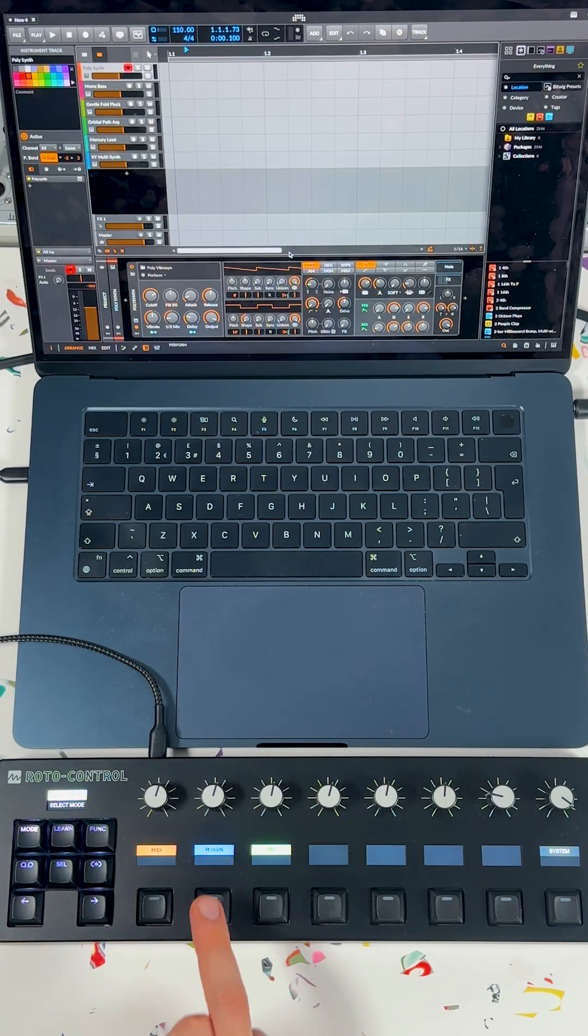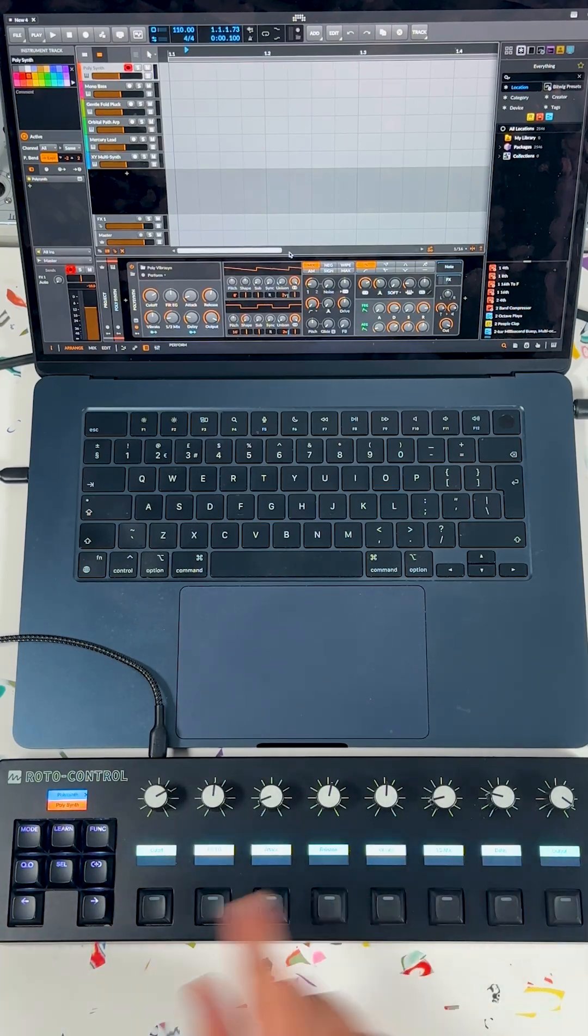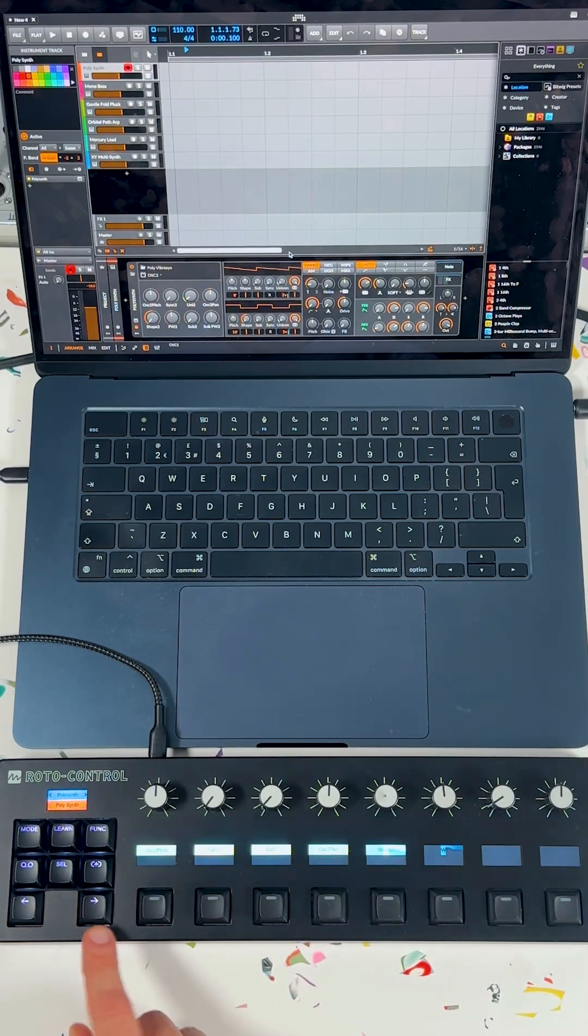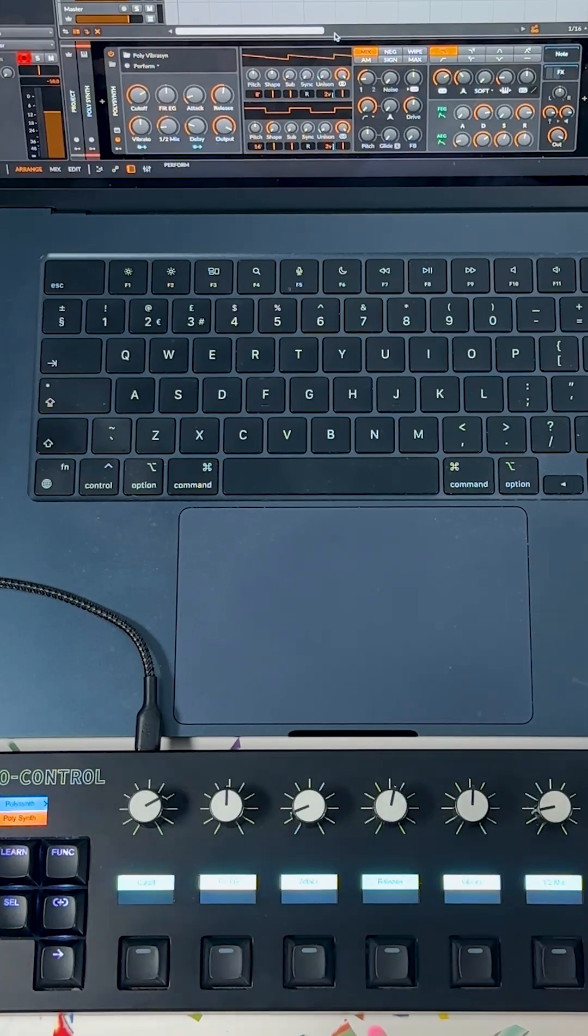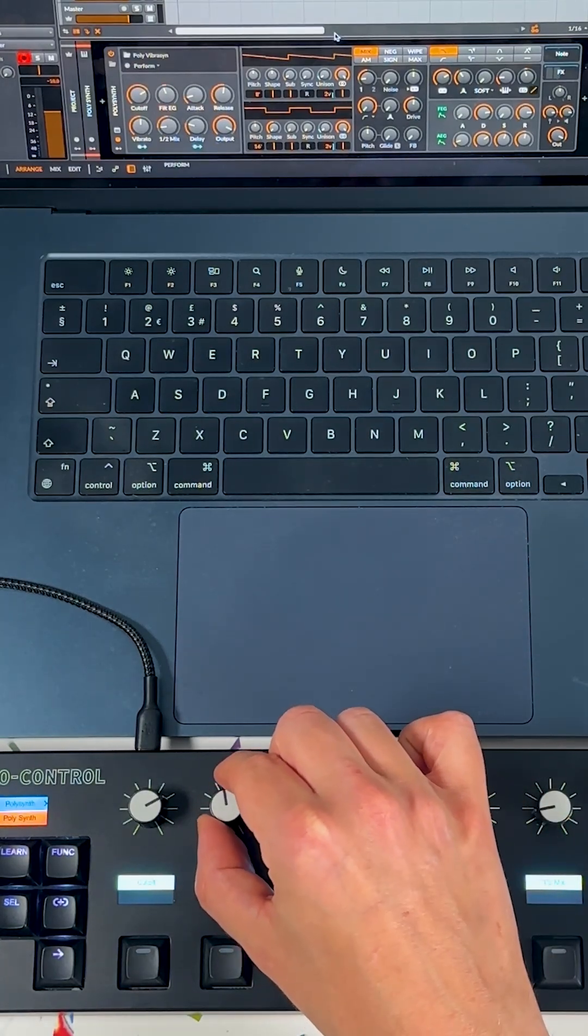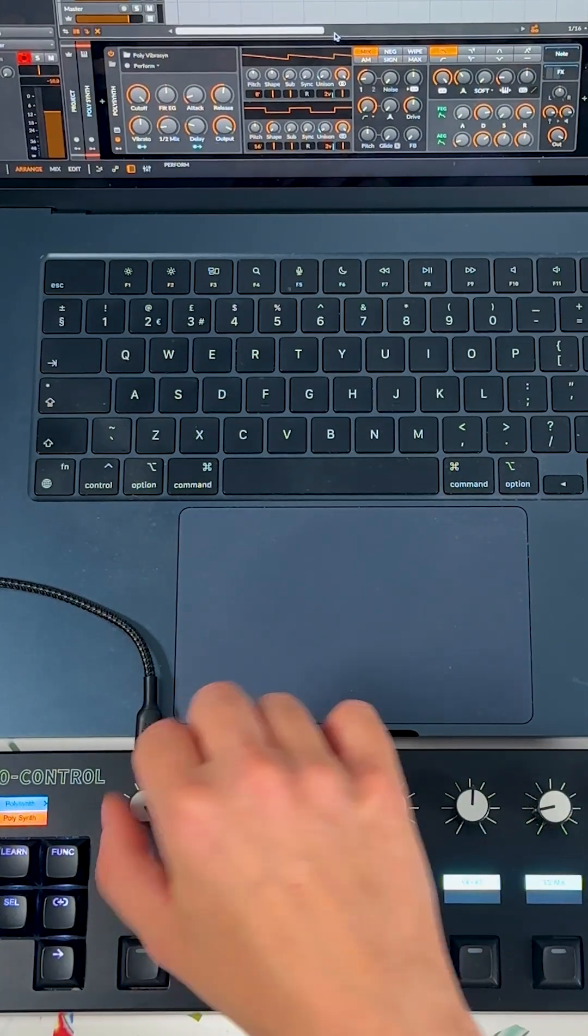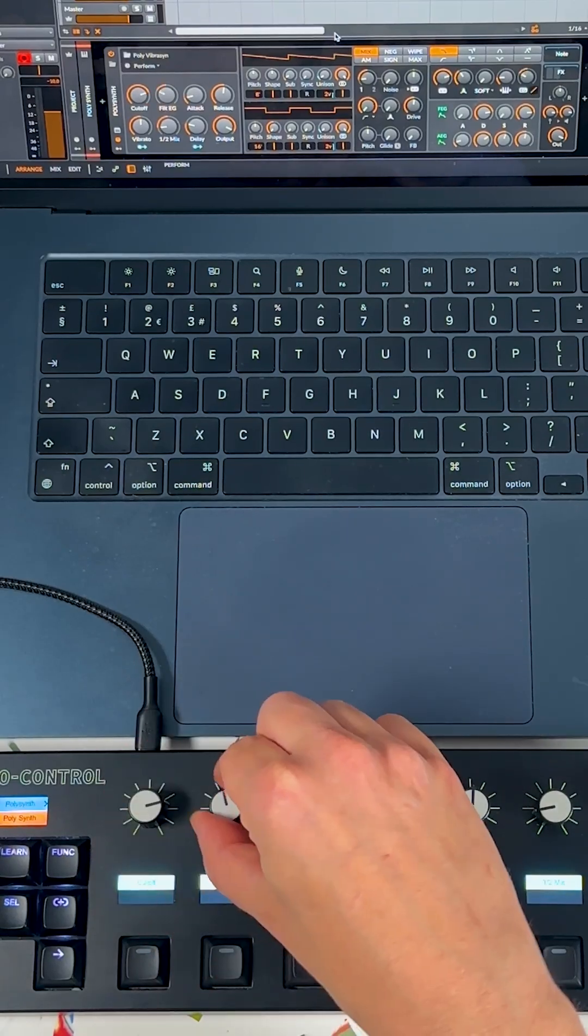In plugin mode, the knobs are automatically mapped to plugin parameters, and you can page through them with the arrows. The haptic response of the knobs is hard to show on video, but it's one of the coolest things about RotoControl. You can actually feel the end stops and the sense of tension on the controls.